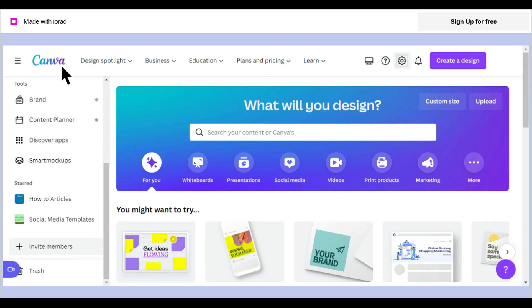If you've checked all of the suggestions above and still can't find your design, contact Canva's support team. Please be as detailed as possible in your request to them, including links, screenshots, and PDFs of the design for which you're looking.